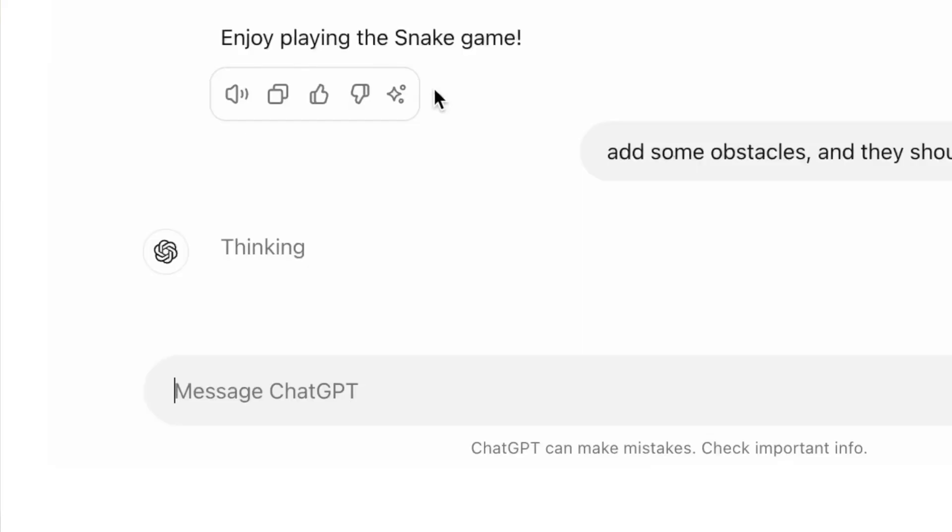The O1 model is designed in such a way that it is able to do deep thinking on its own. If you are asking a prompt, the AI itself will be able to rethink and reiterate the prompt until you get the proper results.